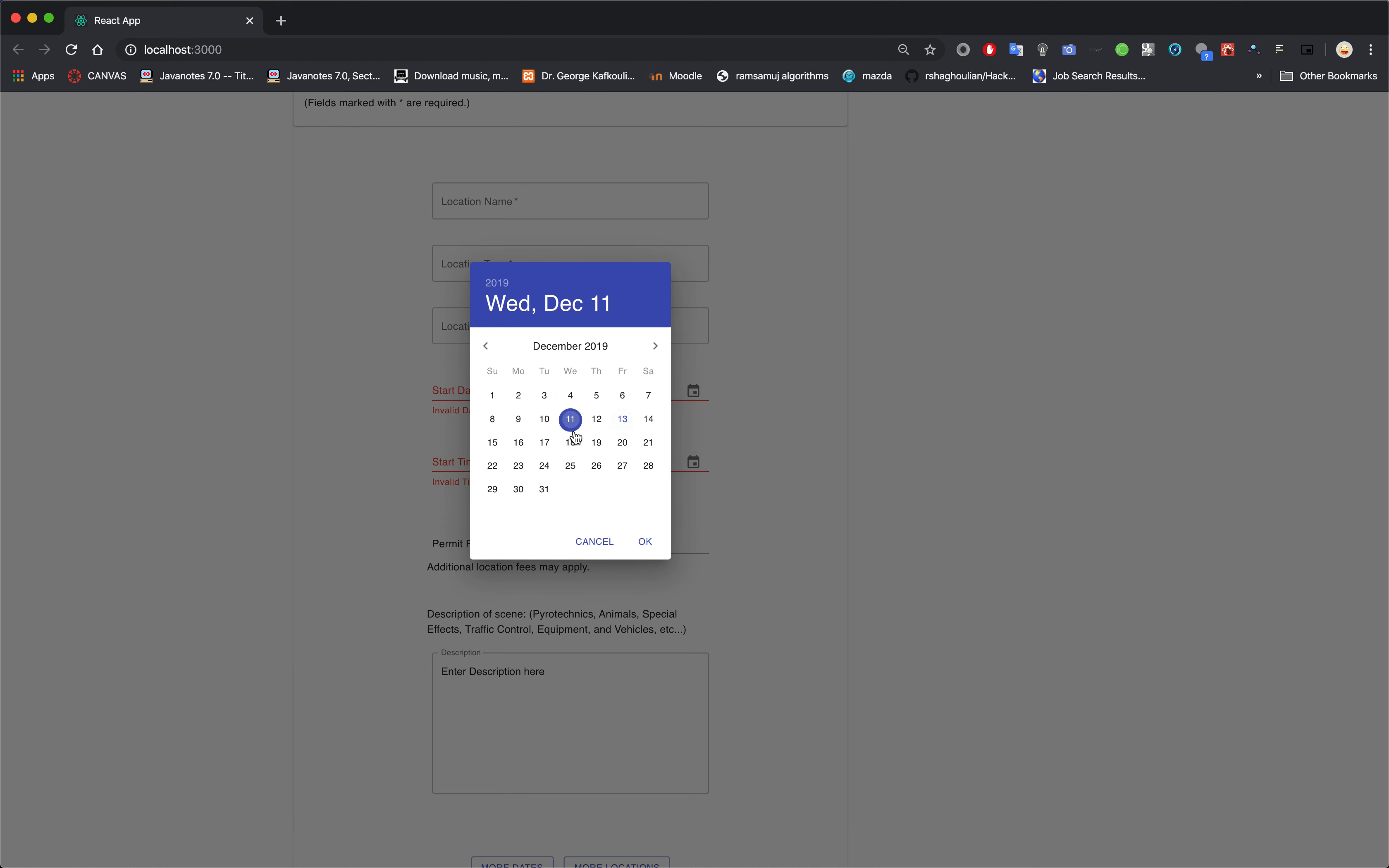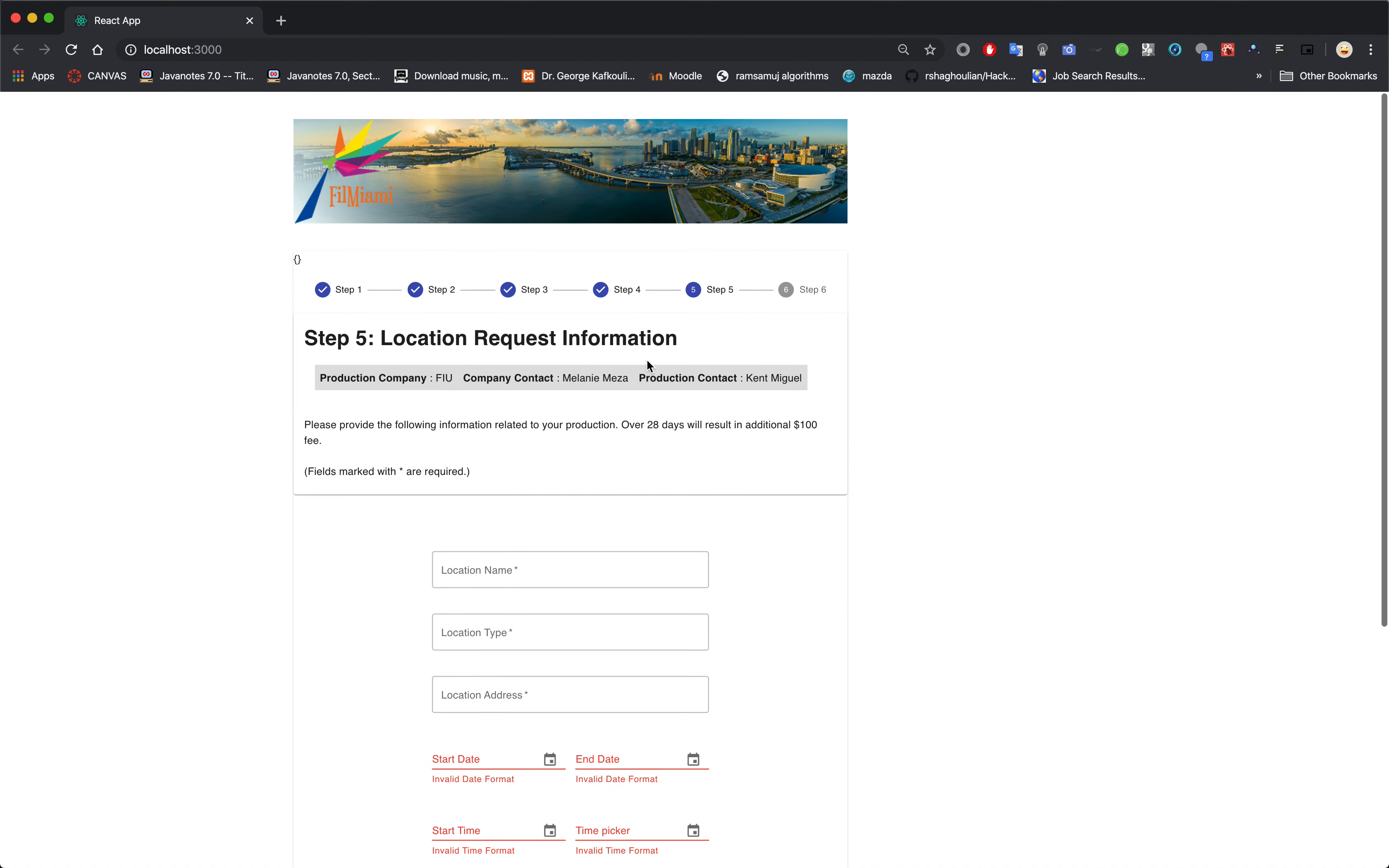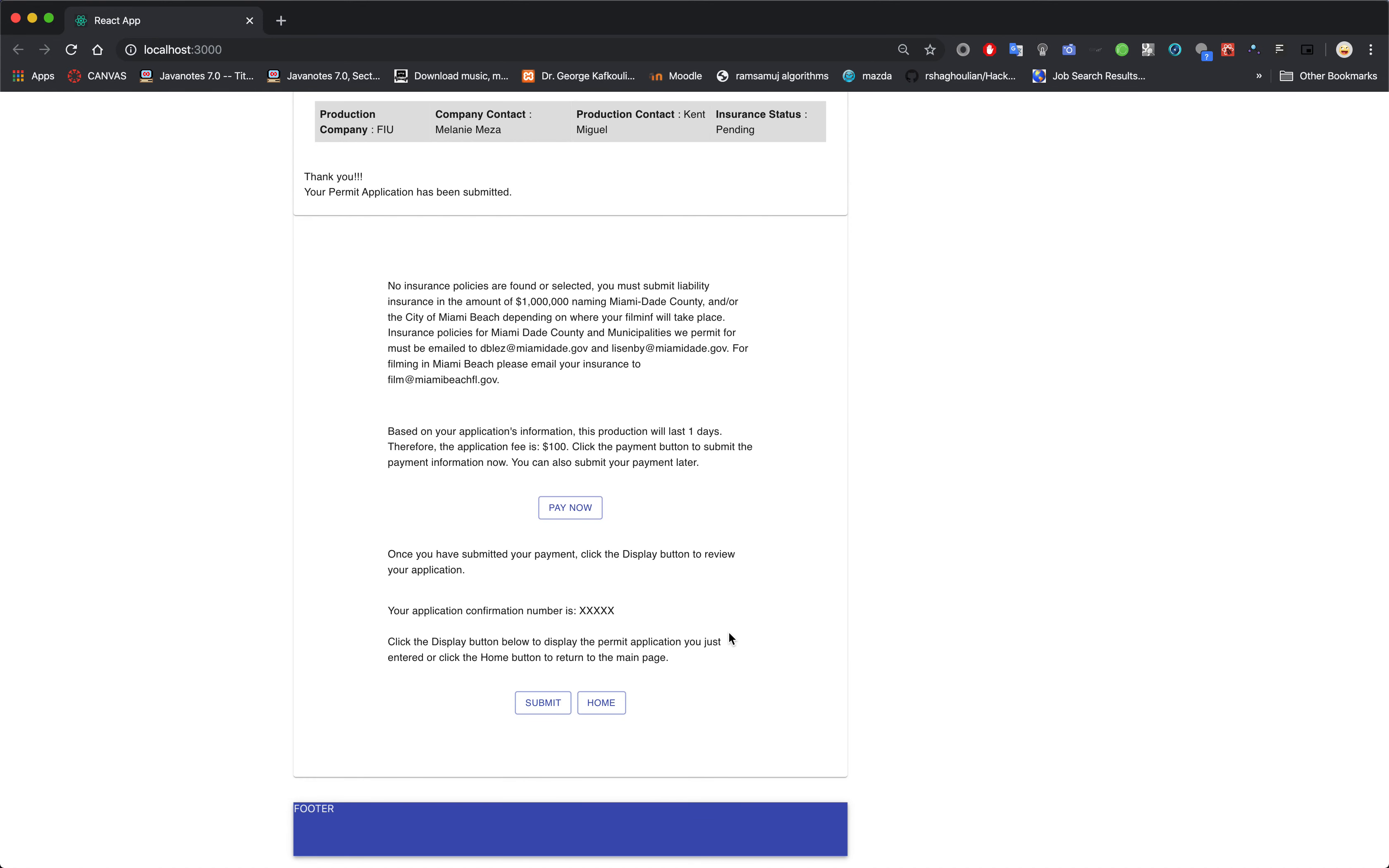Then you just fill out the text field and save. Basically this one's not working yet. Same with the time, it's not working yet. Then you have a multi-line text box here. You can click either more dates, which will redirect you back to the beginning of Step 5, or more locations. So continue.